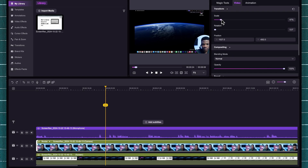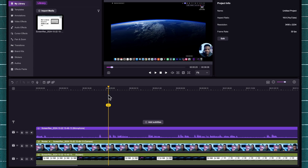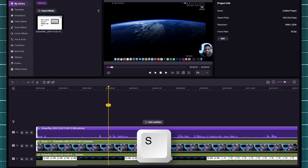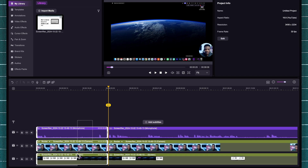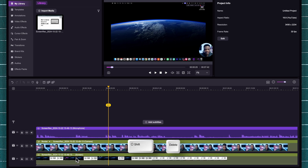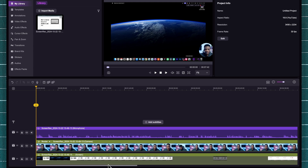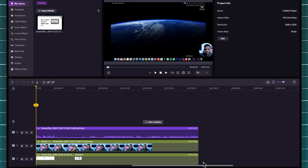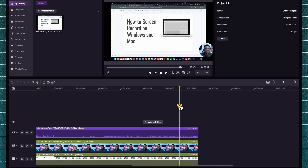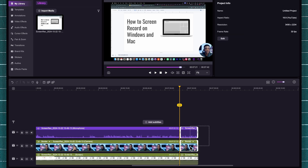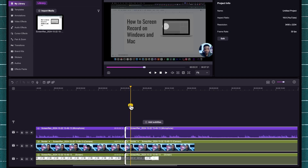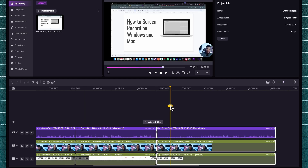If you want to cut out the part before the presentation actually started, bring the playhead over, use the S key on your keyboard to split the clip, then highlight all the parts you want to remove — basically everything behind the playhead — and use Shift and Backspace to delete. Repeat the same process for the ending: come to where the presentation ended, press S again to split, highlight everything, and delete. You can follow this same process to cut out all unwanted parts and mistakes.